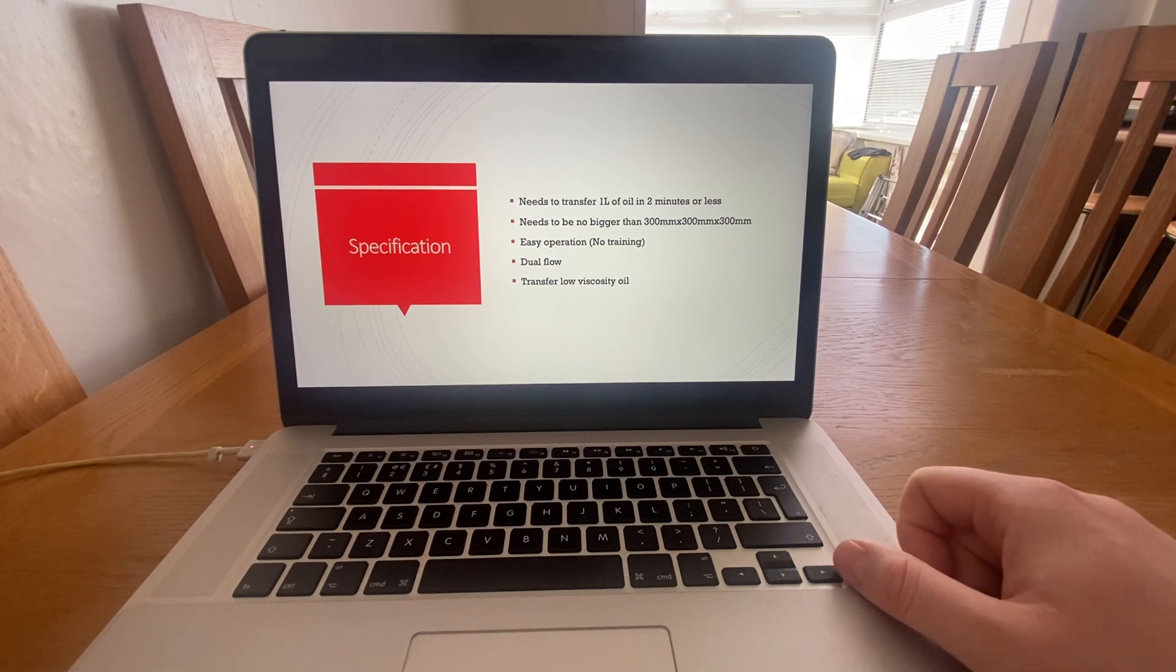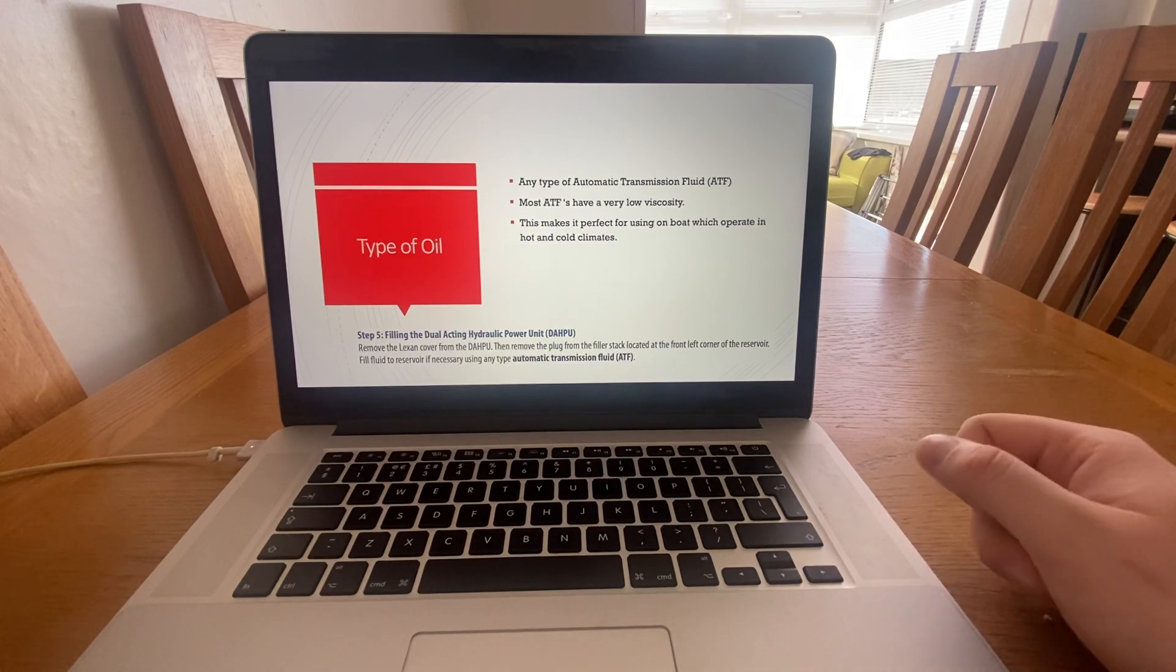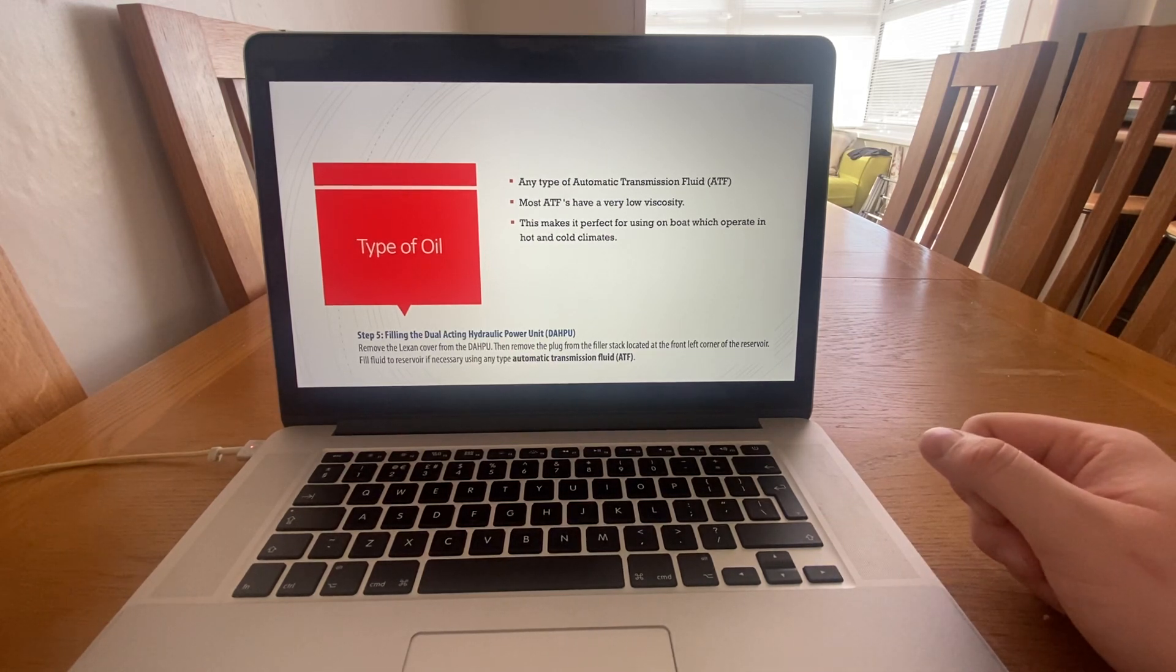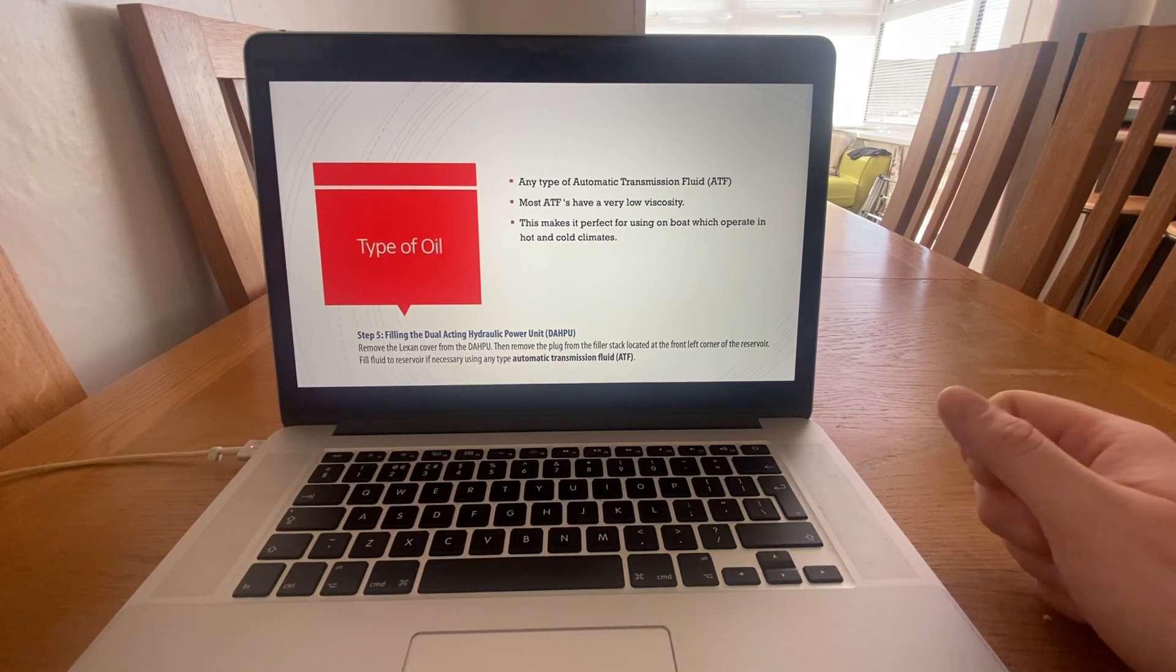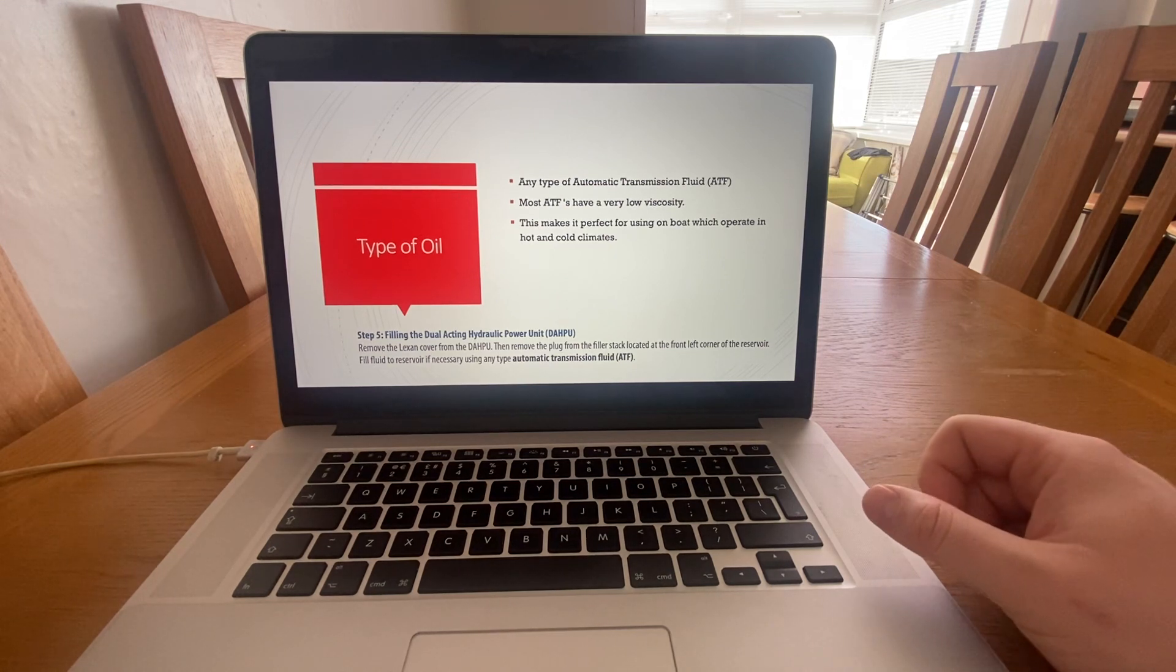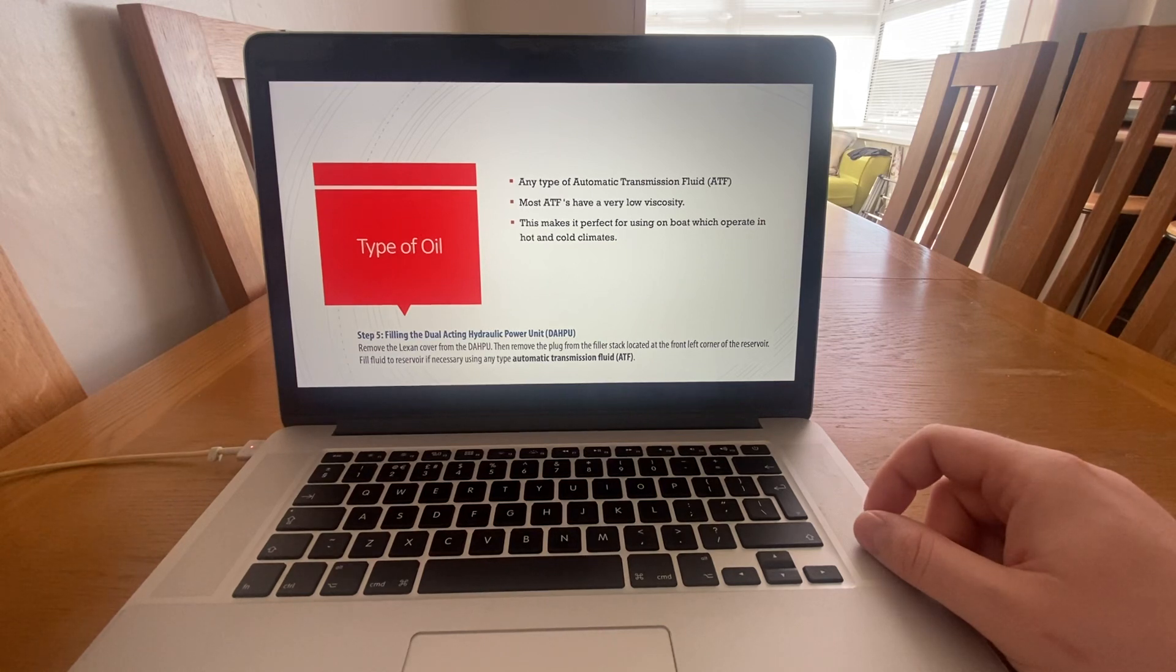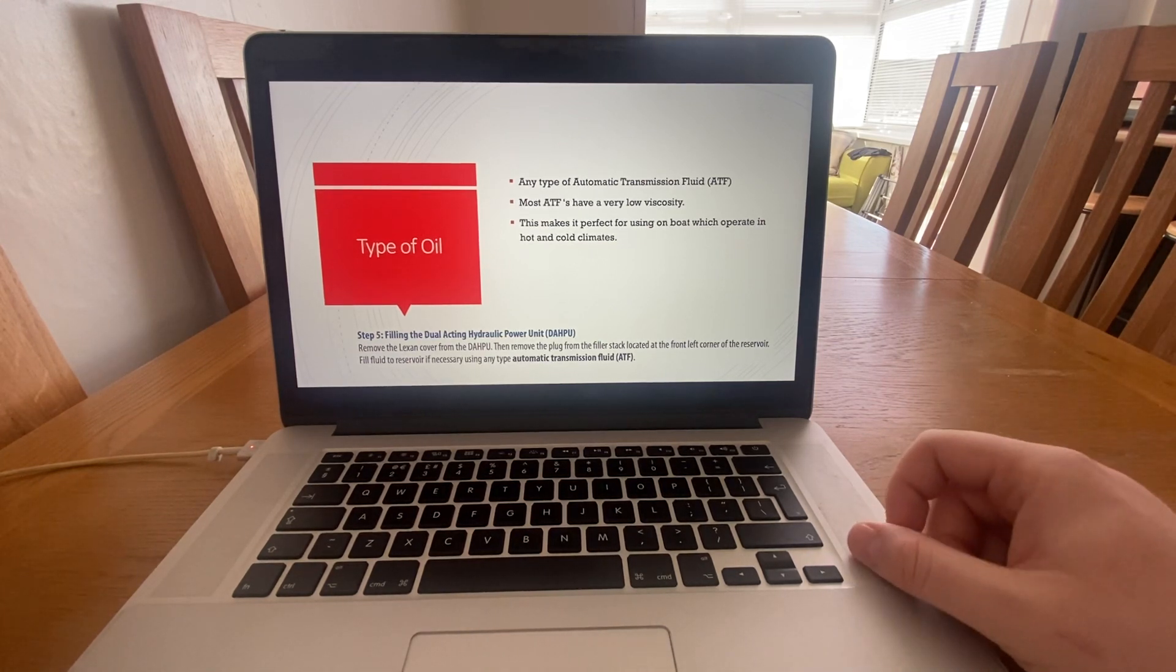It needs to transfer low viscosity oil since that's what these pumps require. This is taken from the manufacturer's page itself, which says that the type of oil that will be used is an automatic transmission fluid, which most ATFs have a very low viscosity.